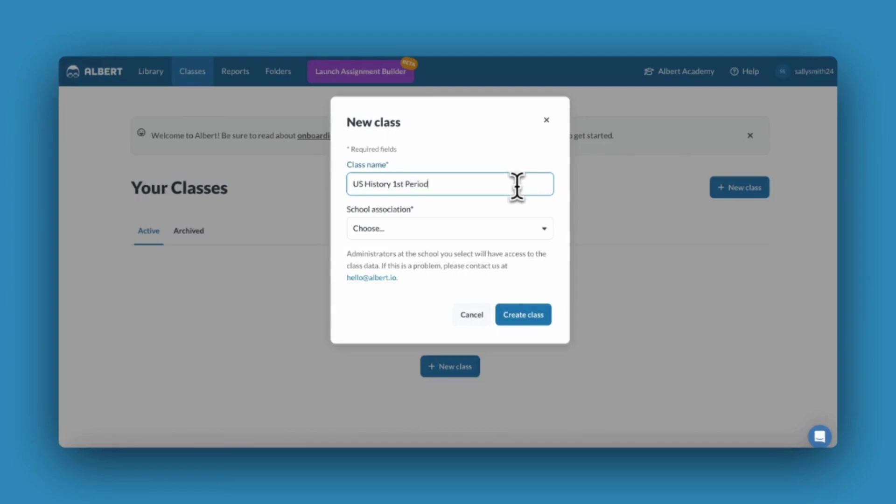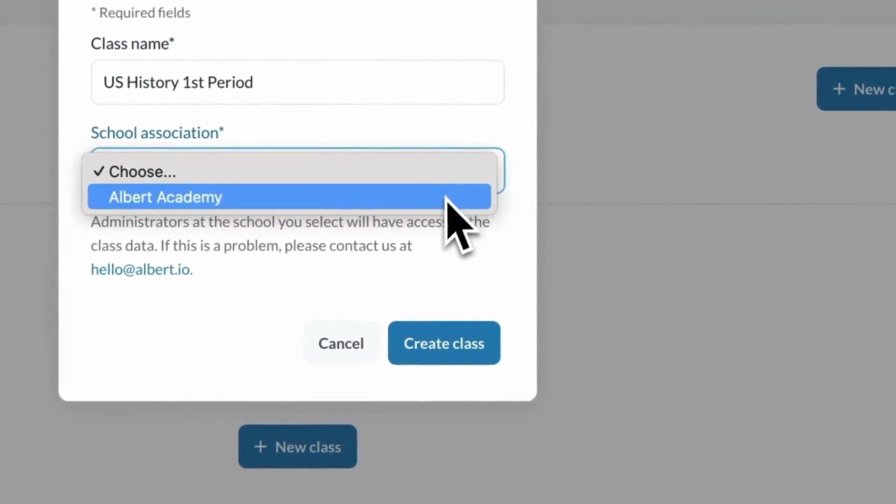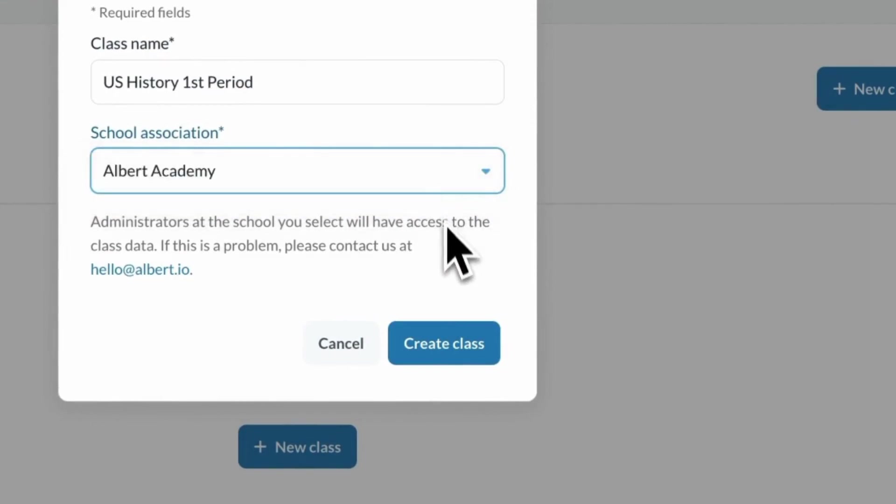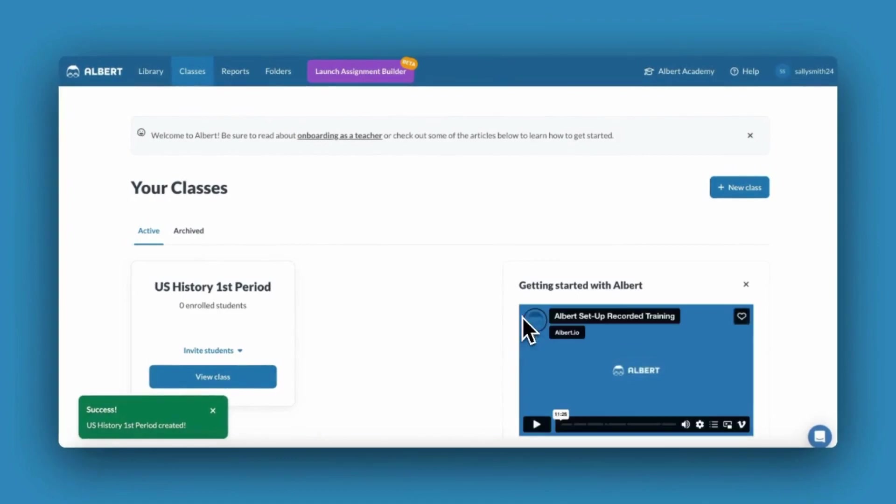Give your class a name and choose its school association. You'll now see that class populate within the main classes tab.